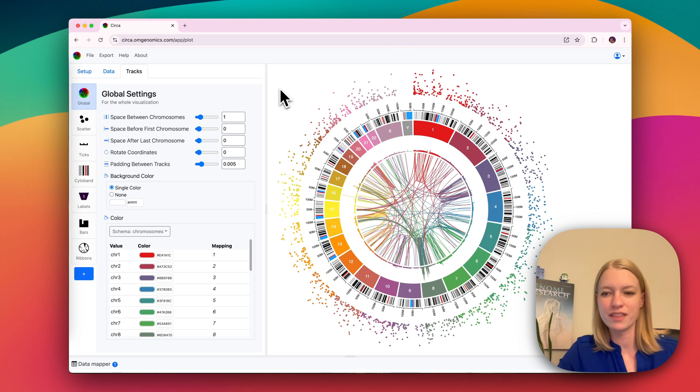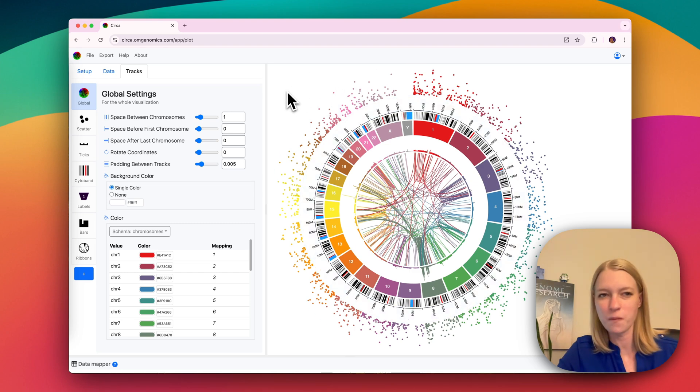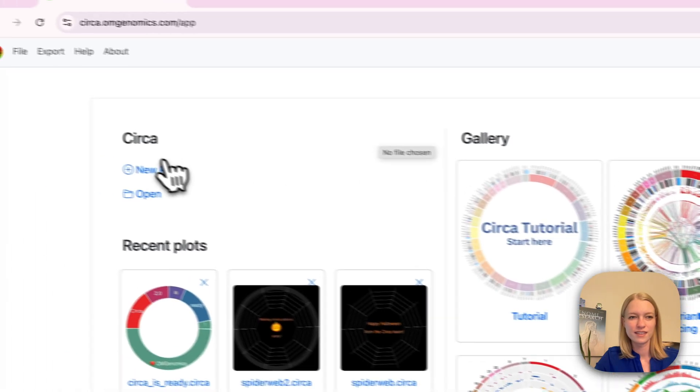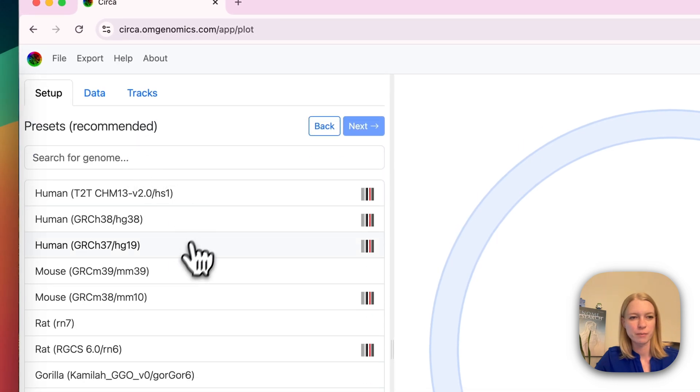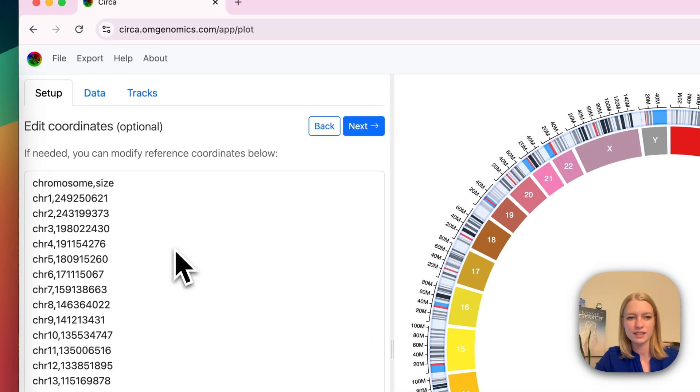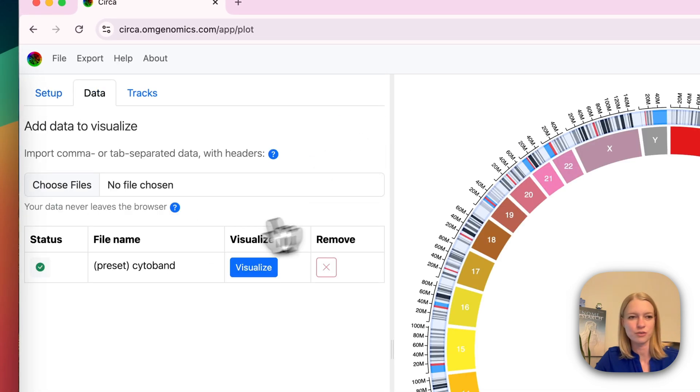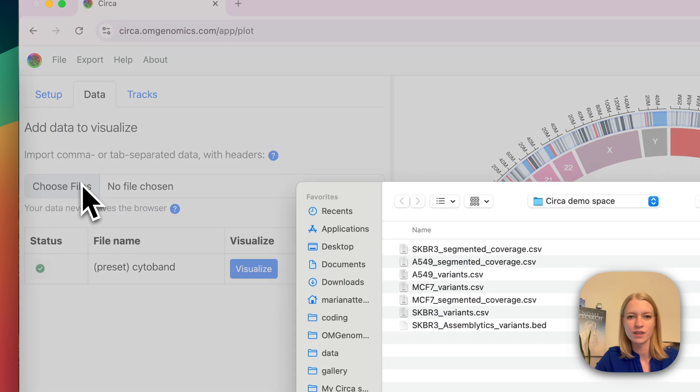All right, let's see if we can make this circles plot in one minute. We're going to pick a preset. This is HG19, a human genome.